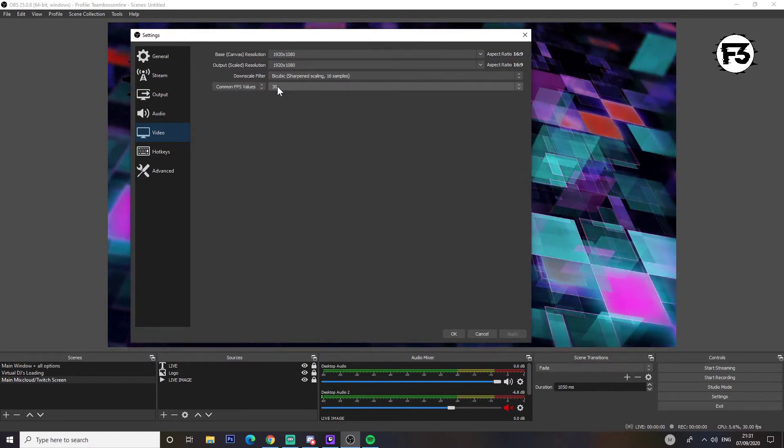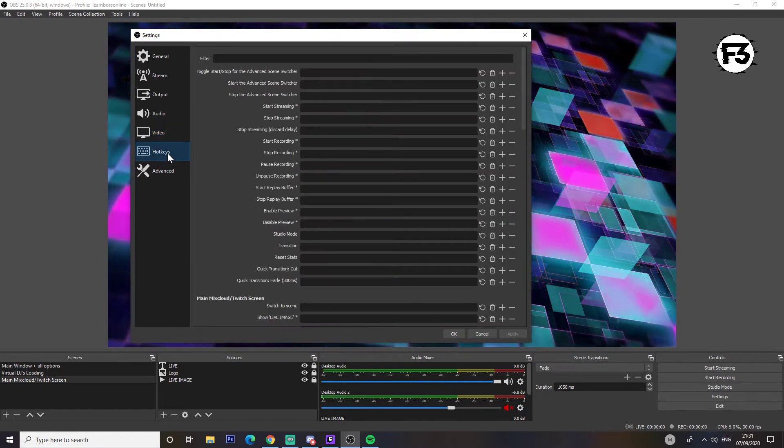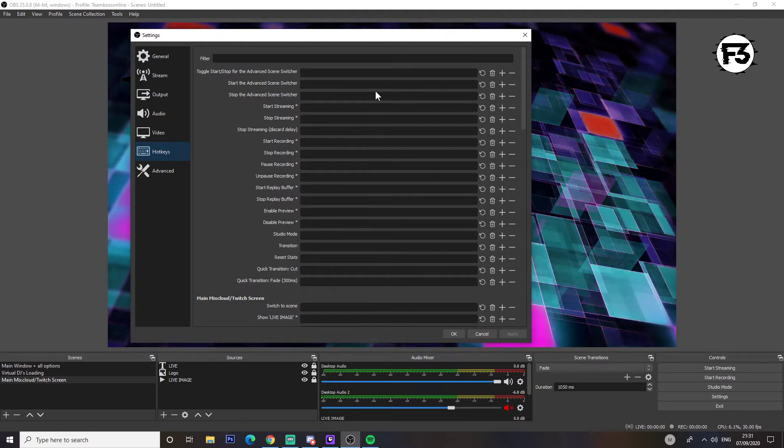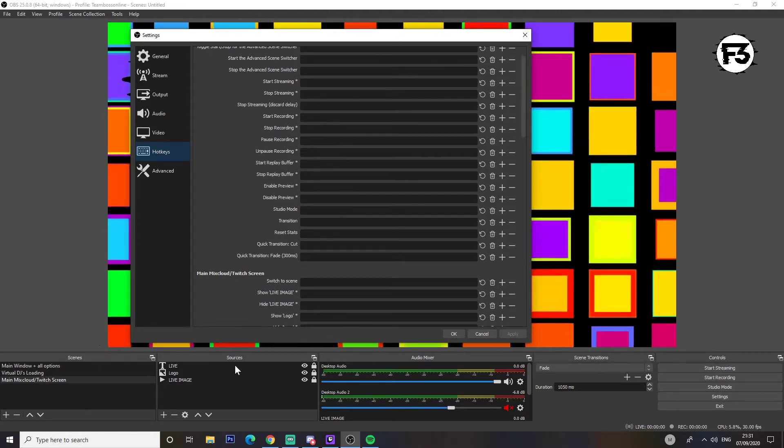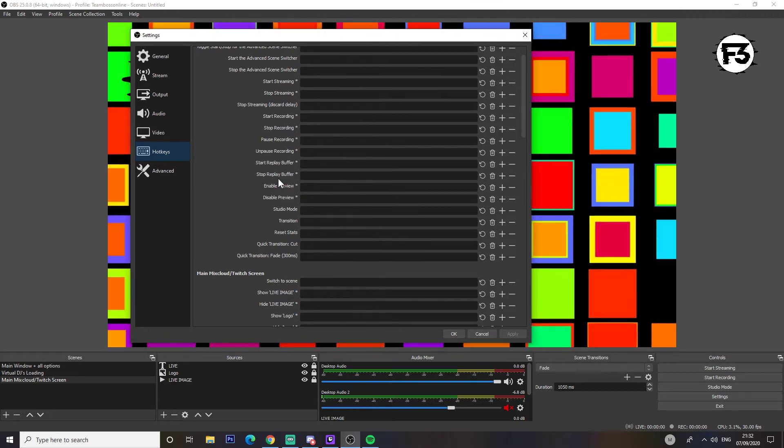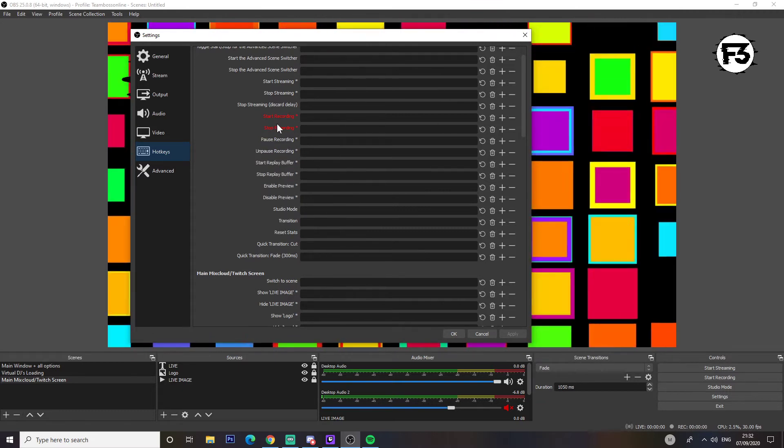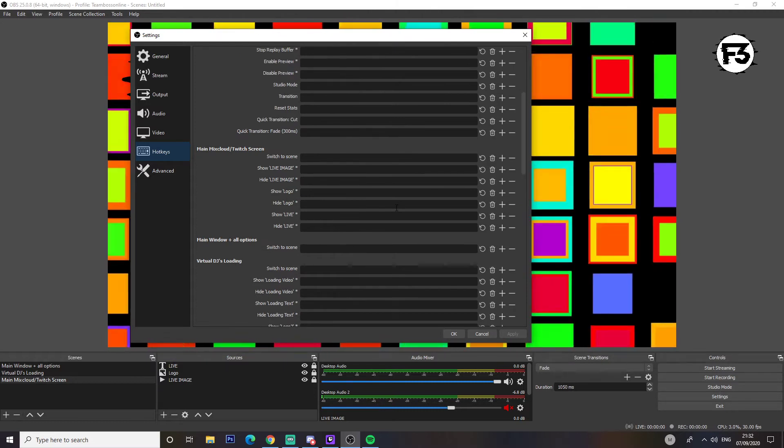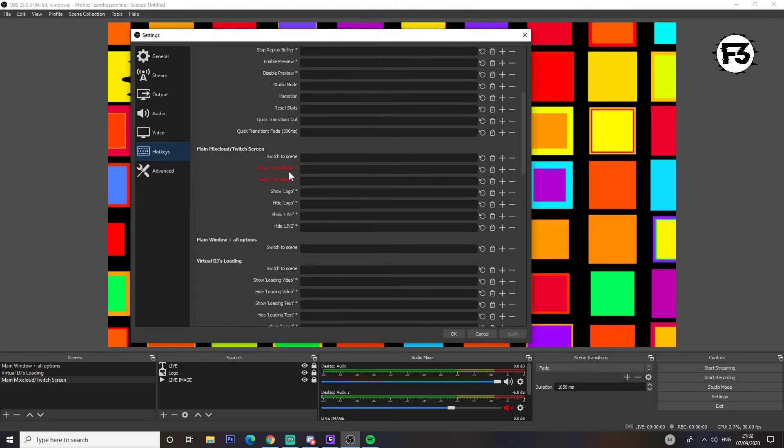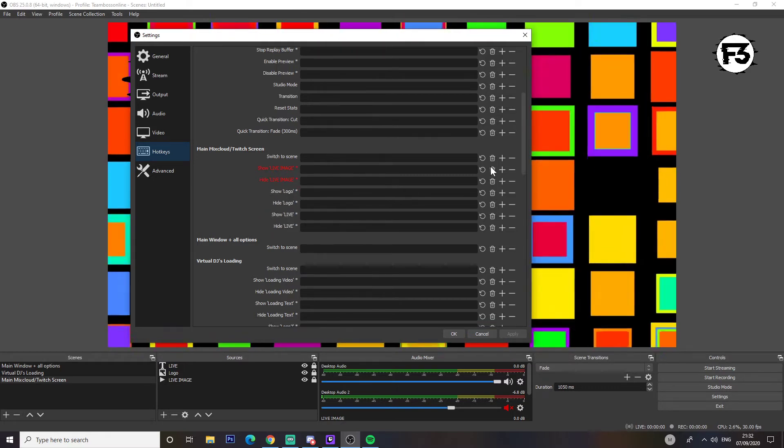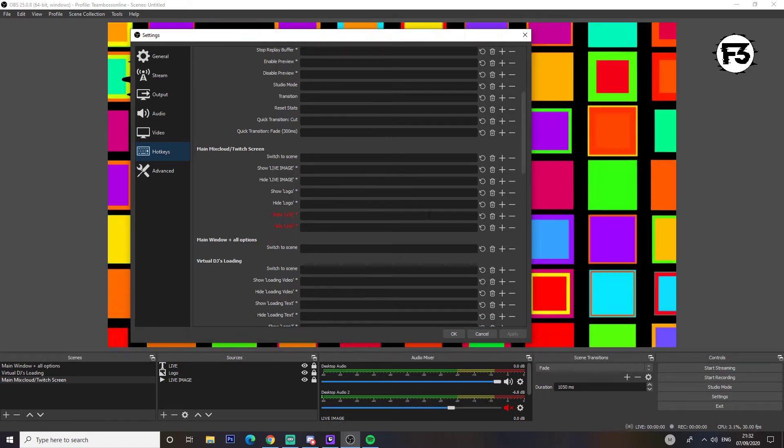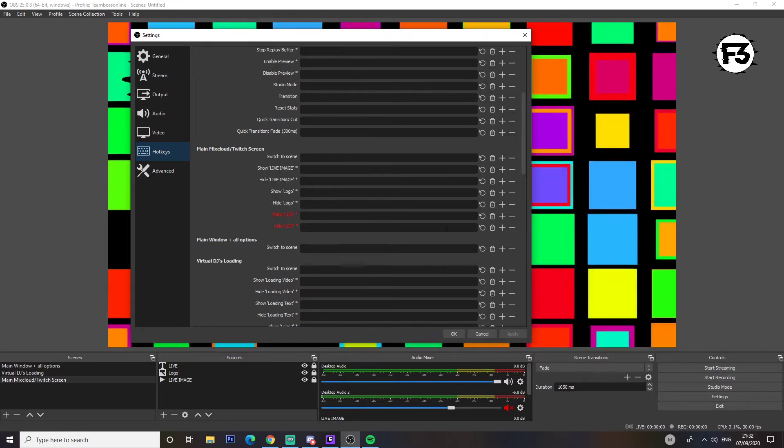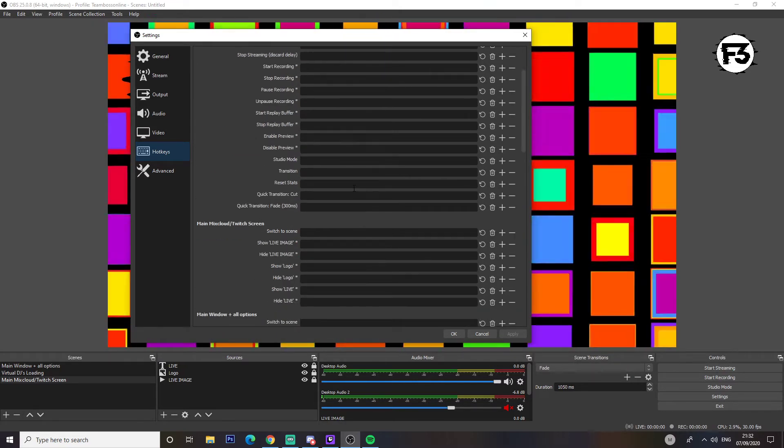Hotkeys - if you want to add special keys to switching scenes or doing transitions, anything like that, stop recording, then you can set all your keys in here. Switching scenes like I said, show live image, show logo, so on and so forth. This is for both Mixer and Twitch. So if you're interested in this then all you do is click add and then select the key you want. I don't, as you can see I've got no settings in this one.